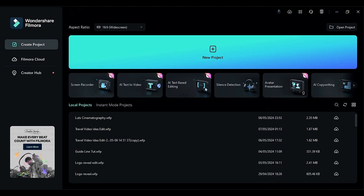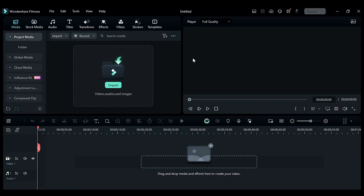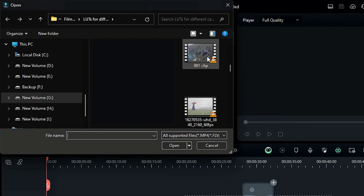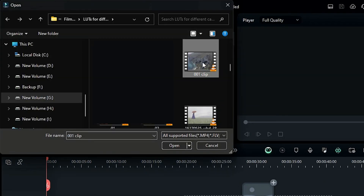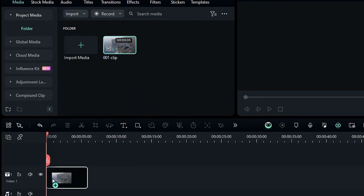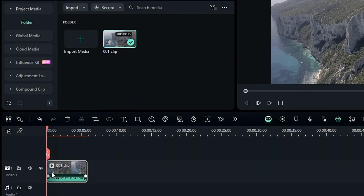Now let's apply some LUTs. Open Filmora on your computer. From the start interface, click New Project to start an editing board. If you have the videos you want to color grade ready, drag and drop your video footage into Filmora's media area. You can also click here to browse videos from your computer, search for the videos, select them, and click Open.